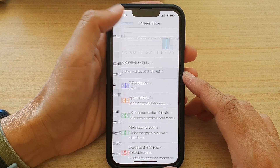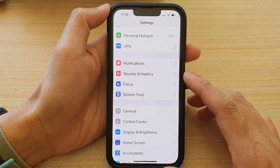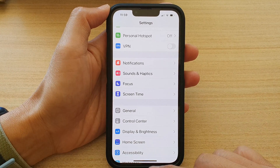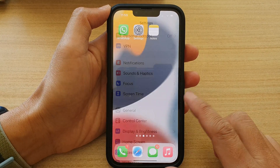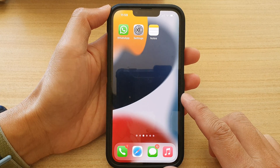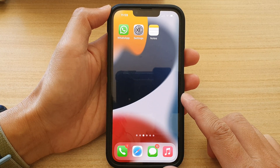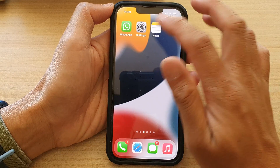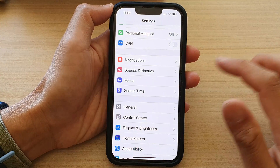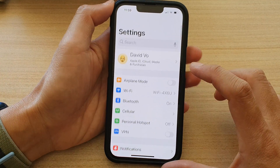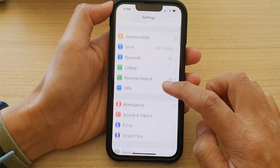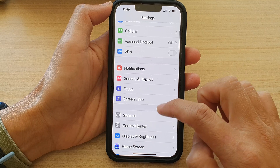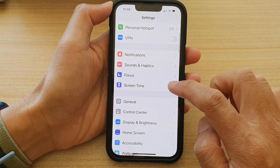First, let's go back to the home screen by swiping up at the bottom of the screen. On the home screen, tap on Settings. In Settings, go down and tap on Screen Time.